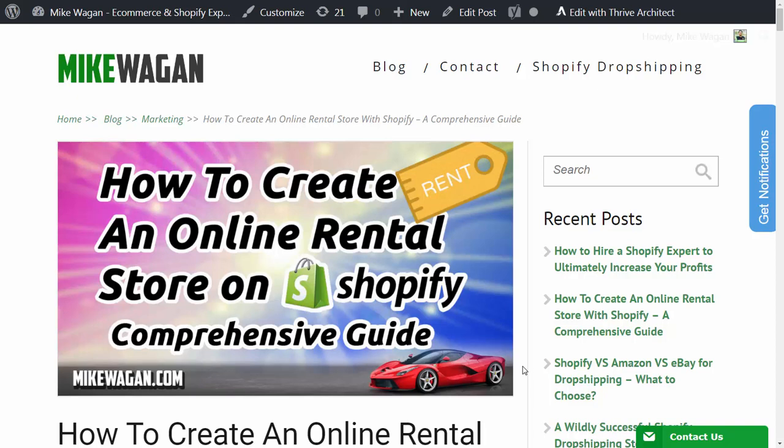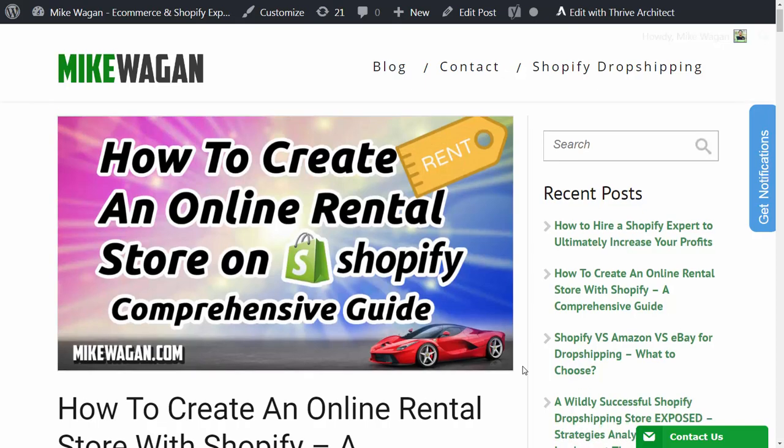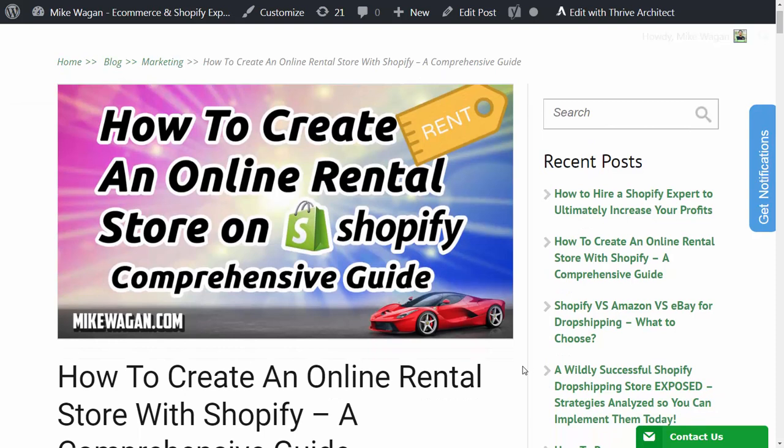Hey guys, Mike Wagan here from MikeWagan.com. In this video I will show you how to create an online rental store with Shopify. The more comprehensive guide is available at MikeWagan.com and it will also be linked down below in the description.